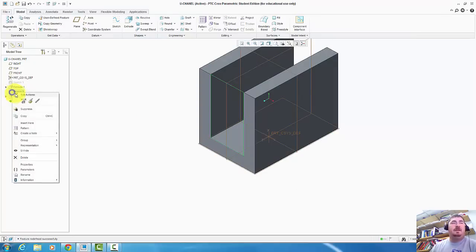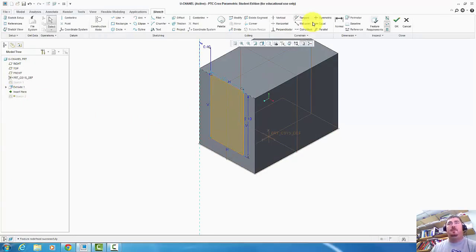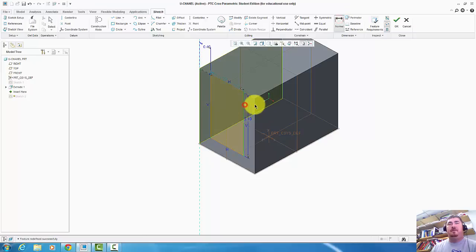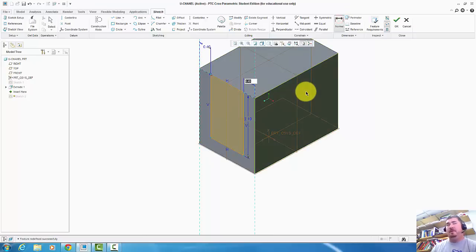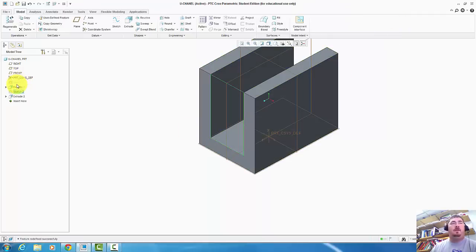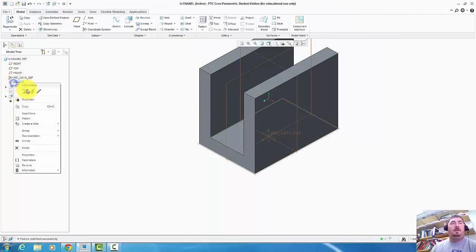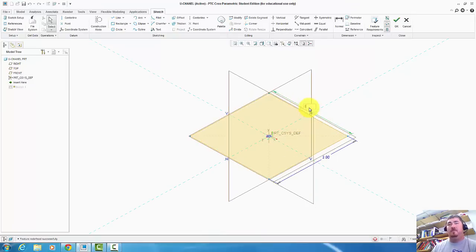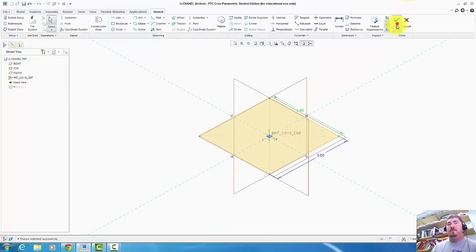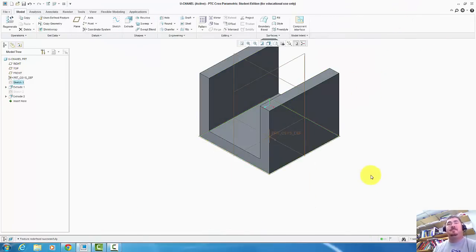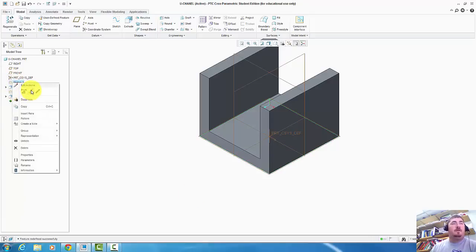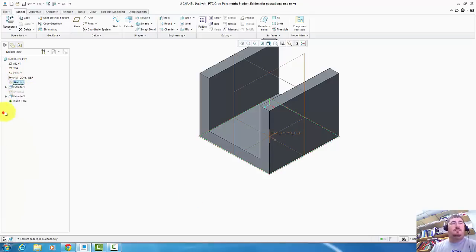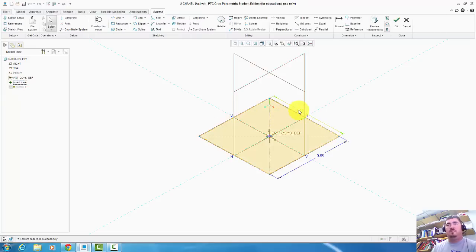So if I go back to this sketch here, I can edit some things. I could take that away and add a dimension in here. Remember middle button. Say okay. Now when I edit this sketch and change that to 3, now that slot stays centered.